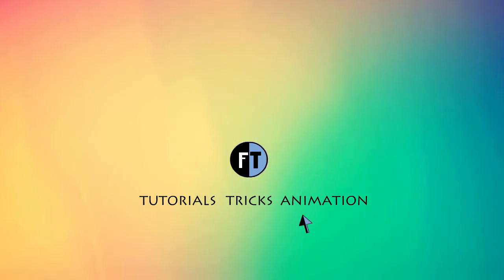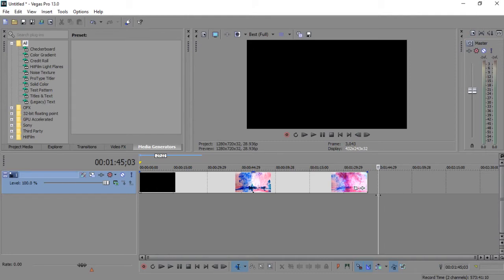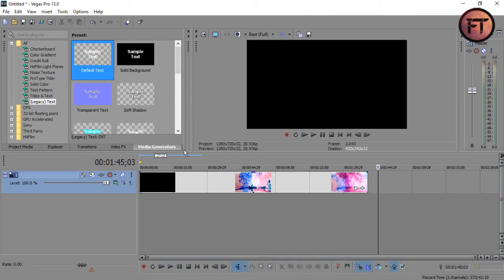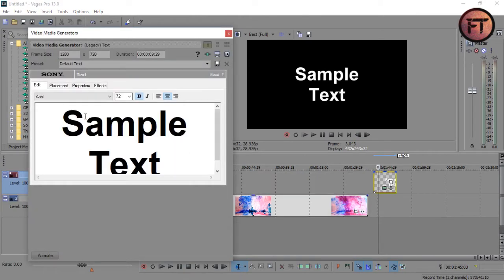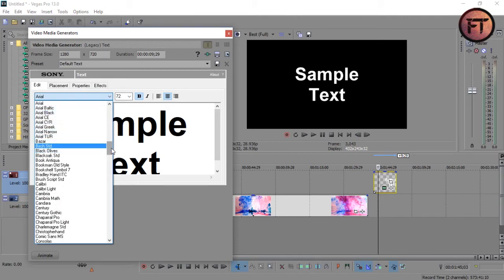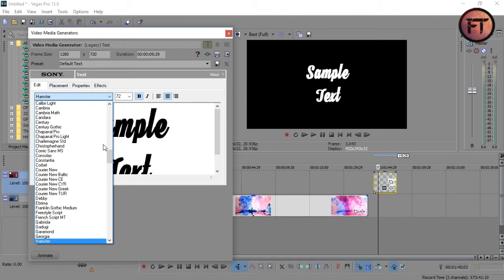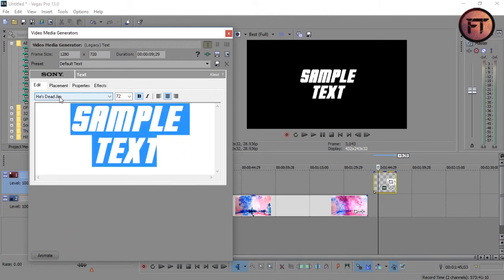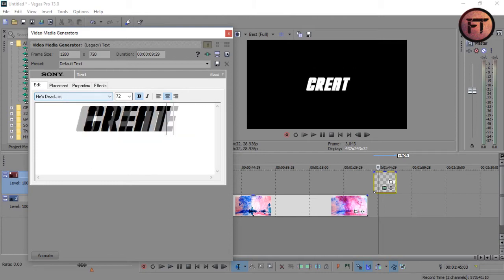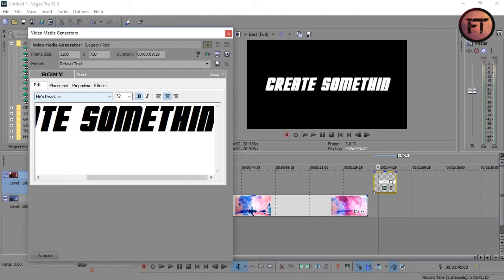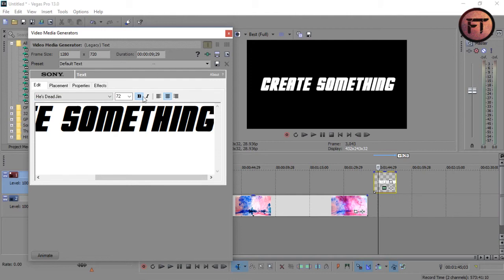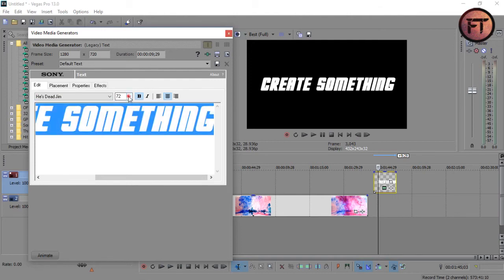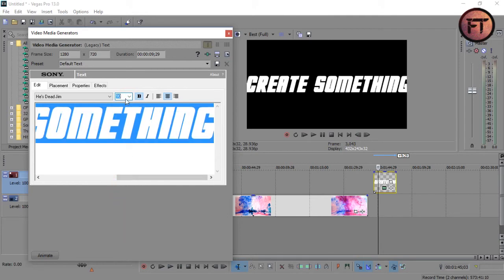Let's start. Open Sony Vegas and import your clip to play that clip inside the text. Now go to media generators and drag the legacy text. Now type your text.